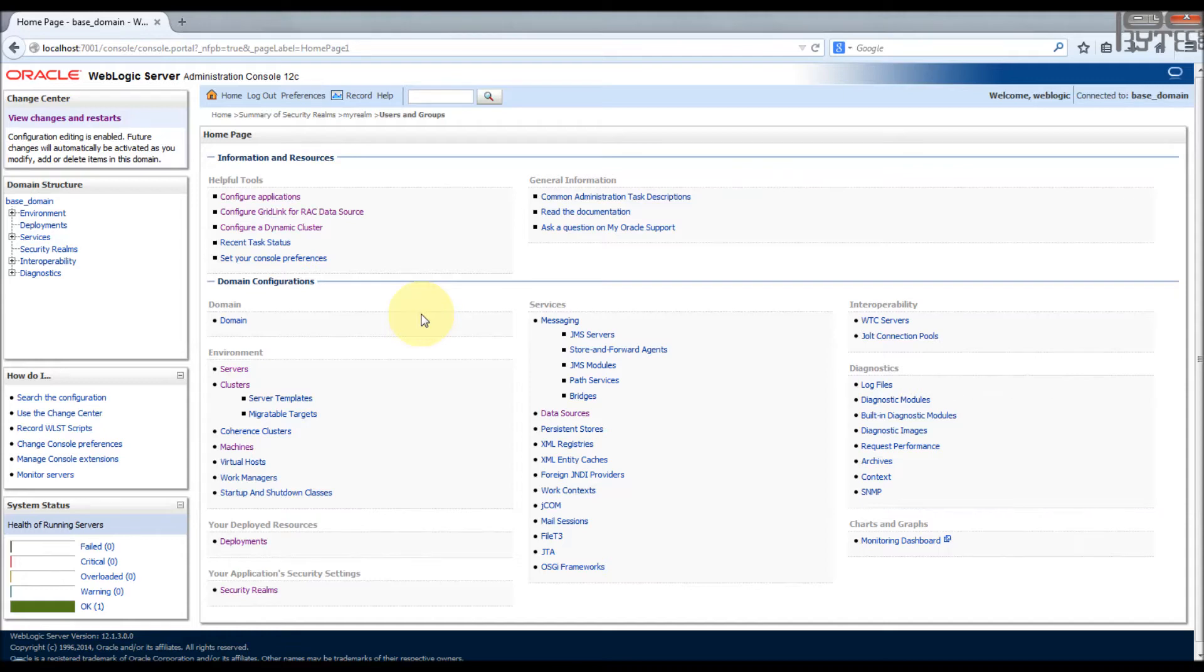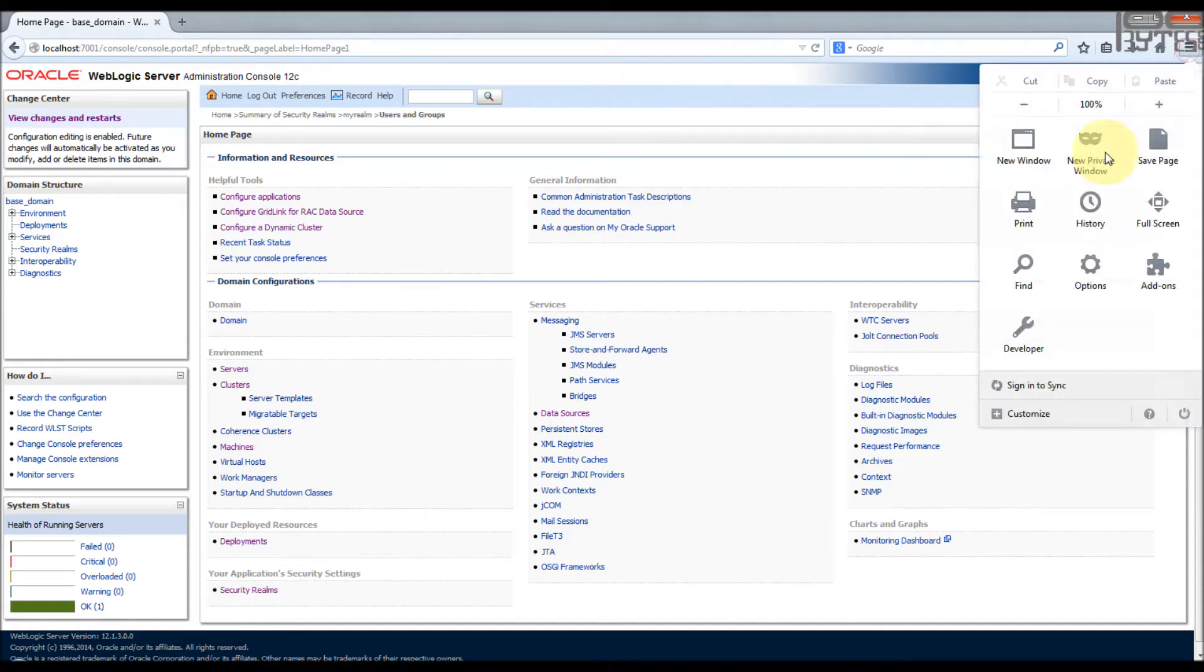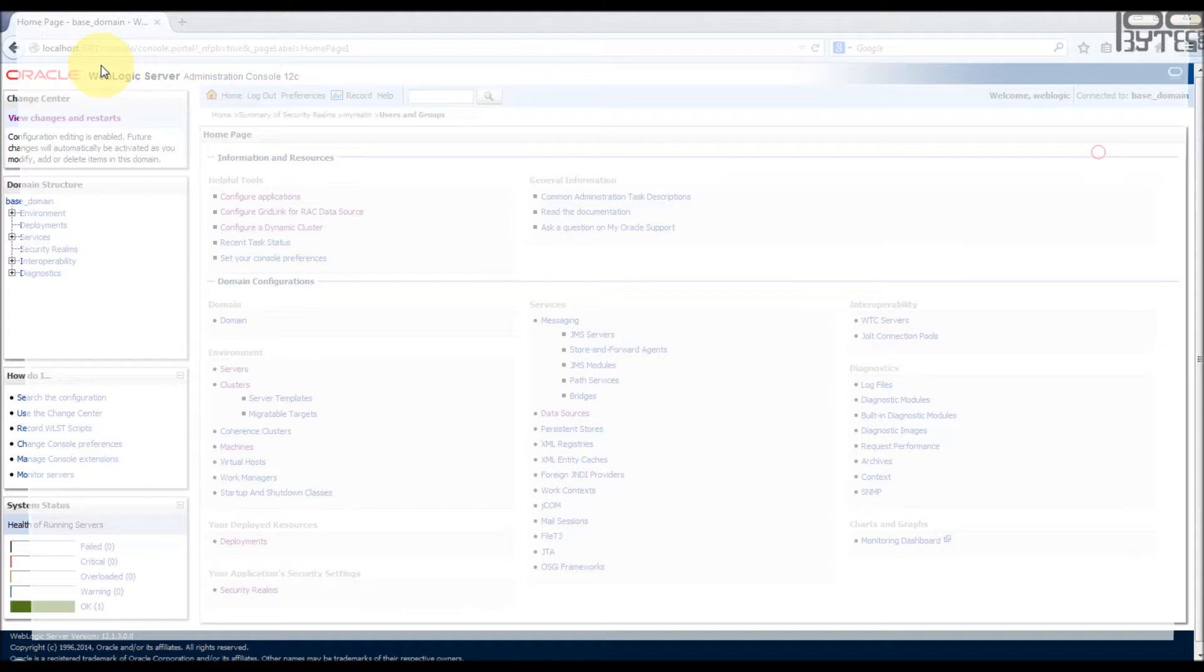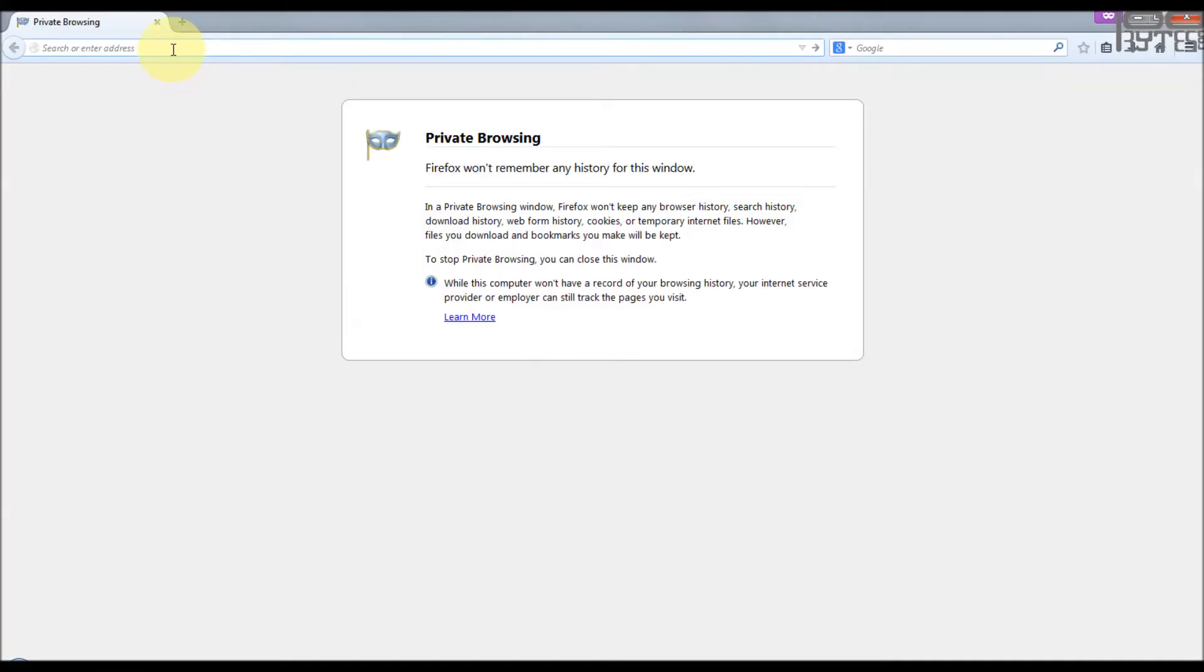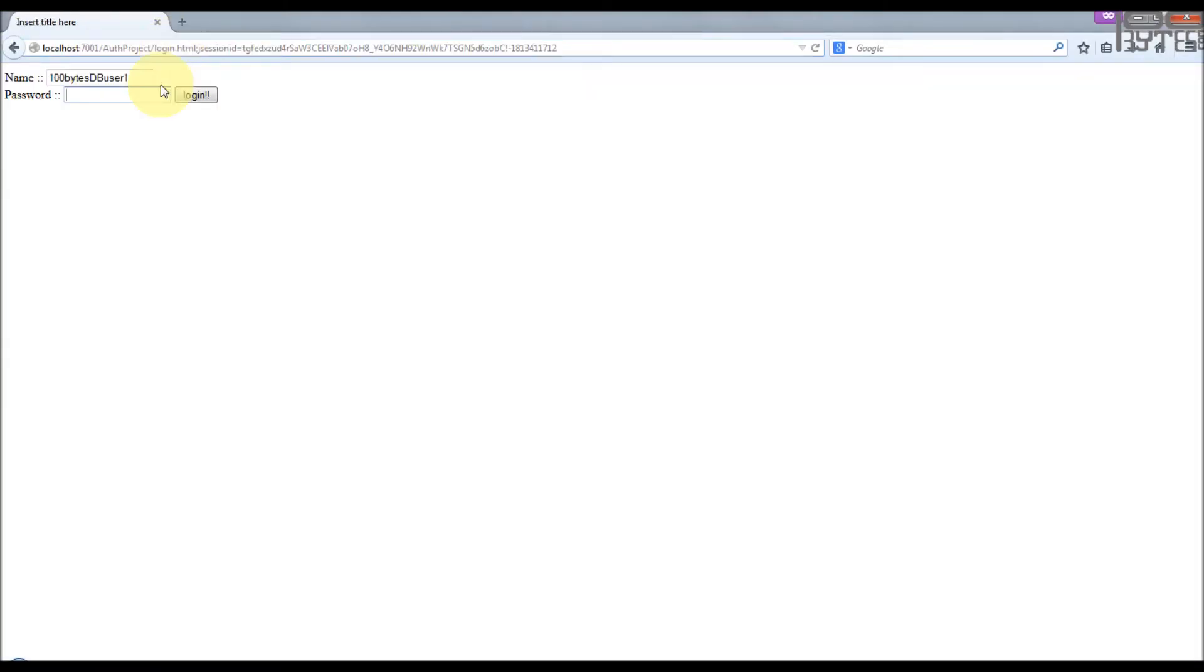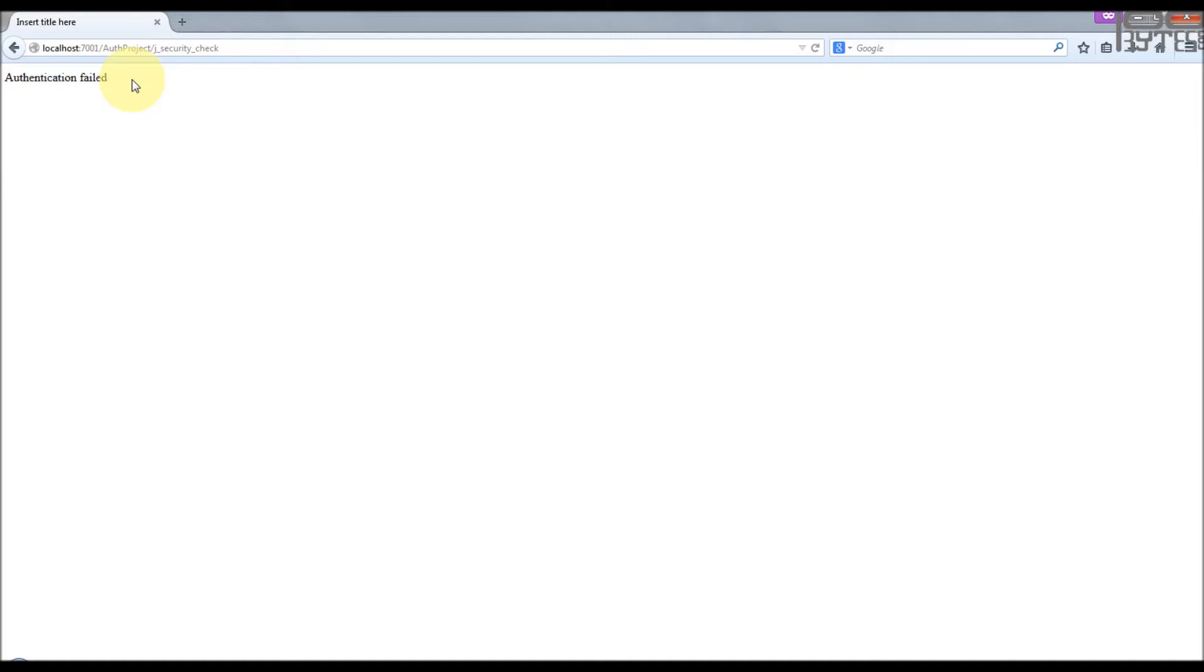Let me try to login. I'm going to log into the auth project URL. 100 bytes DB user, password, and I'm logging in. Though we have configured this 100 bytes DB user1, still we see authentication failed.